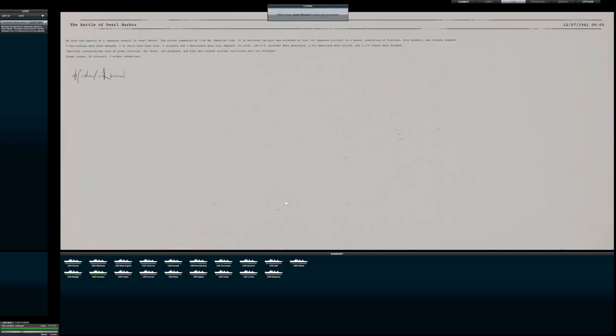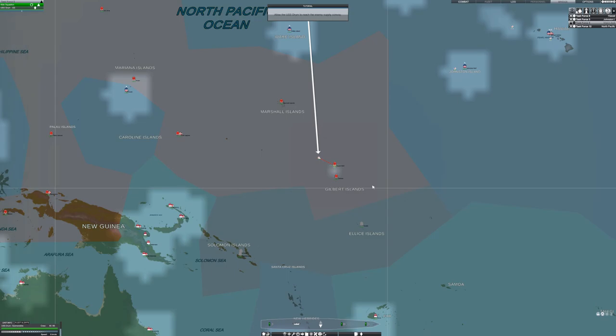Before I knew it I was hearing FDR's infamy speech and was presented with some official looking correspondence. I was starting to think this may be a good one, or at least have potential. When I was introduced to the operational map, I started to get the hint that this game would be massive, high scope, and difficult to master—just my kind of thing.